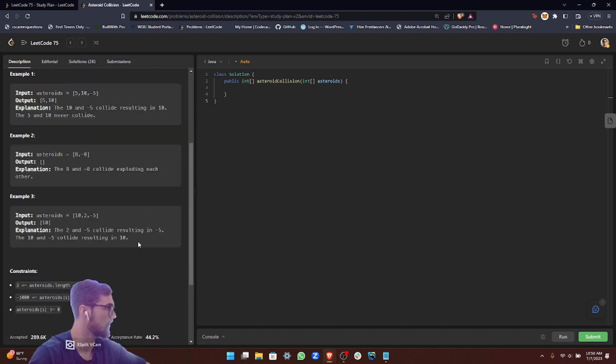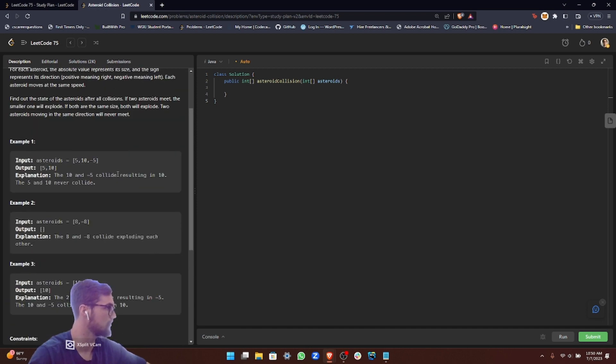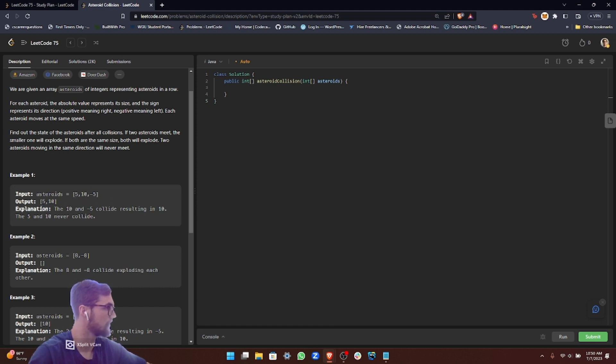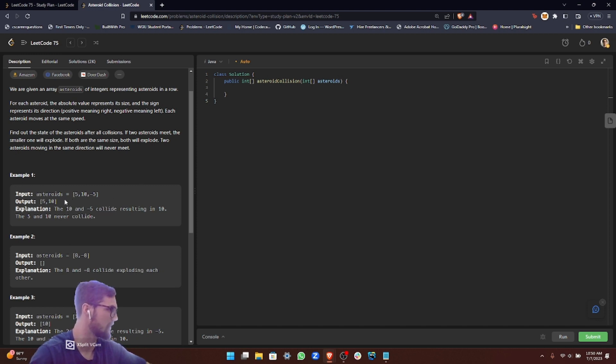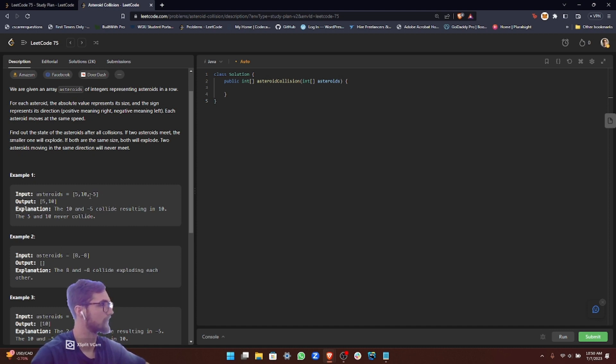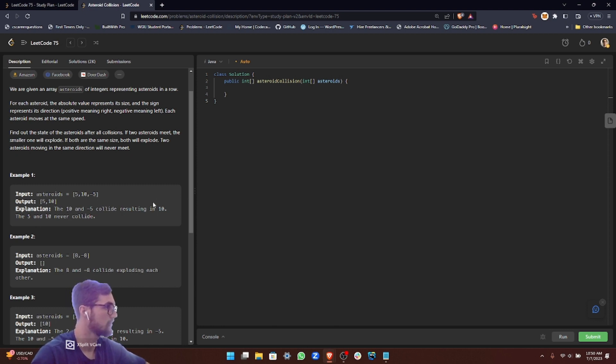For those who didn't get that from just the instructions, let's look at an example. We have the input array 5, 10, and negative 5. 5 and 10 are both moving to the right, so they're never going to collide. Then we have negative 5, which is moving to the left because it has a negative sign, so it's eventually going to collide with 10. Since 10 has an absolute value that is higher than 5, that means 10 is going to survive the collision and 5 is not. Therefore we return 5 and 10.